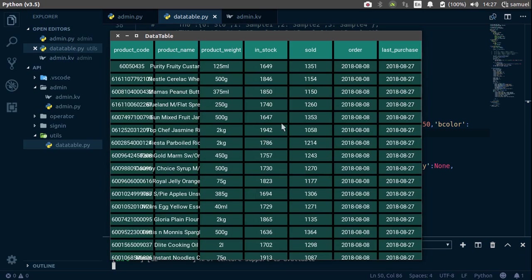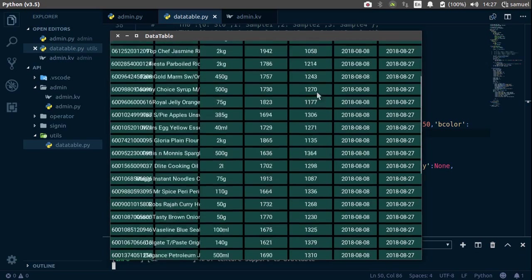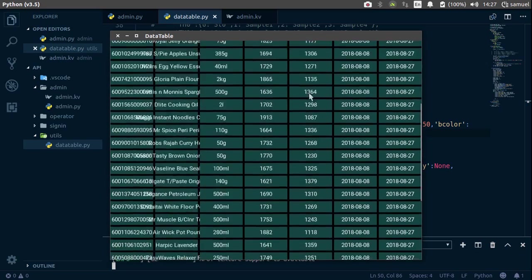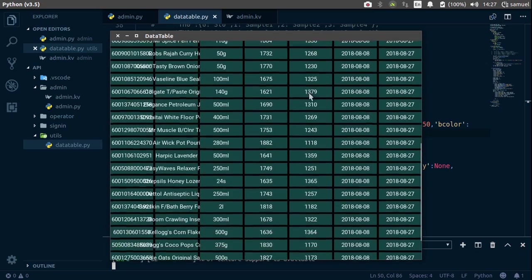questions, comments, down below, otherwise, I will catch you in the next one.